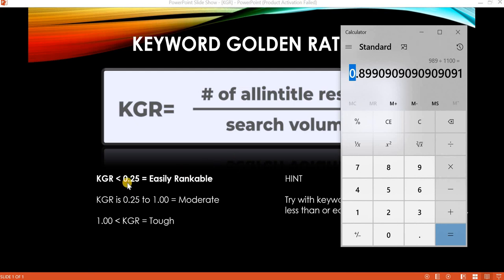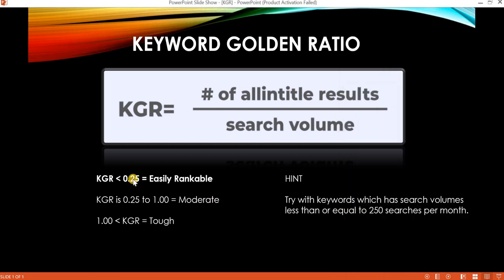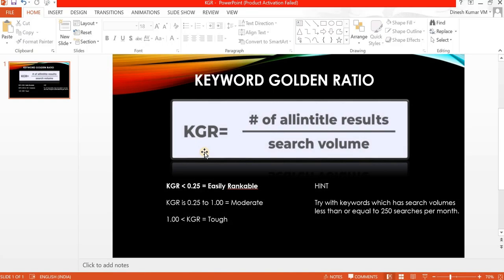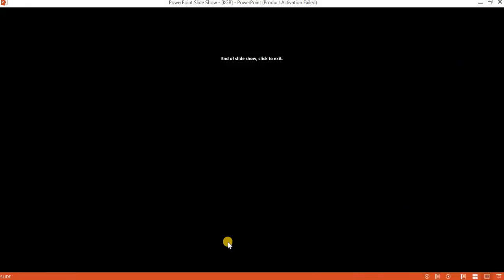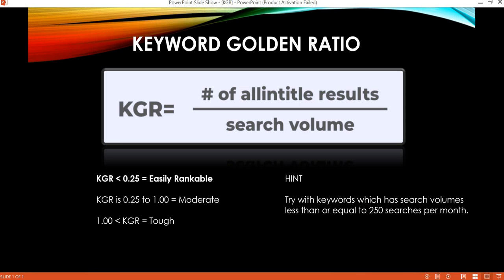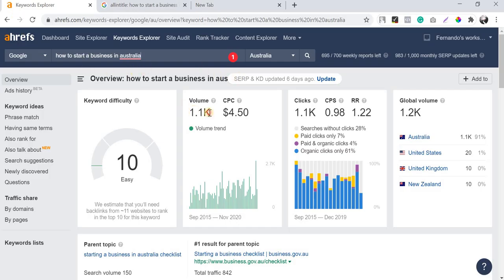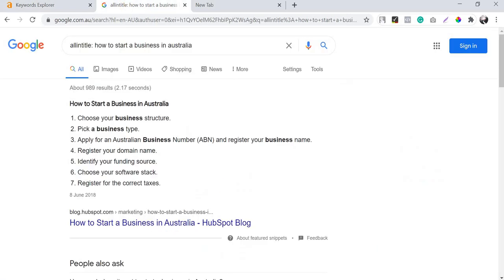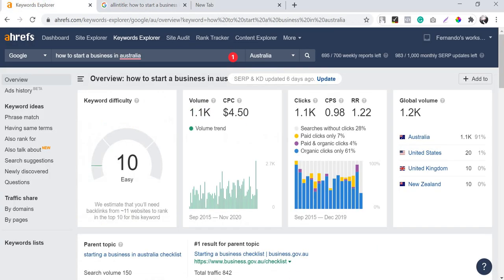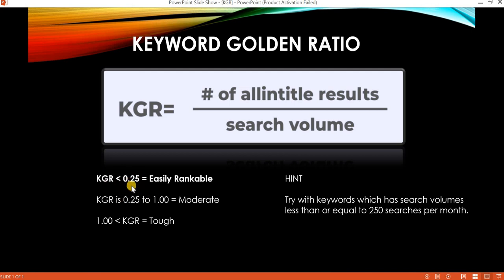The trick is to find keywords with a KGR value less than 0.25 — only then can you rank easily. A useful hint: filter for keywords with a search volume equal to or less than 250. I already did some research and found a keyword with a KGR below 0.25.